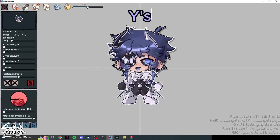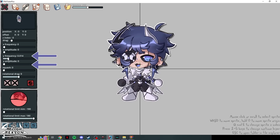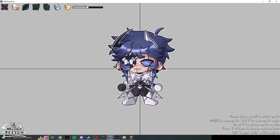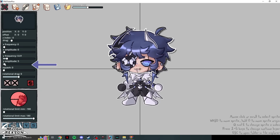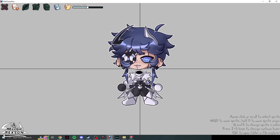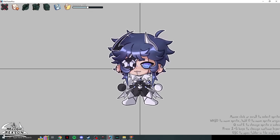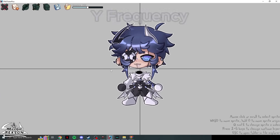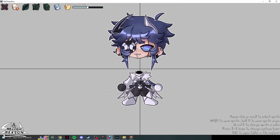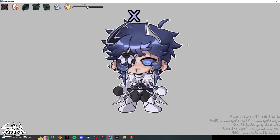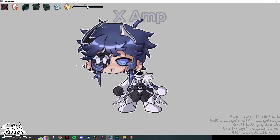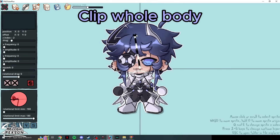The Y settings control vertical movement. Set Y Amplitude to around 2 and Frequency to 1 to start — amplitude controls how much it moves, and frequency controls how fast. This is great for idle animations. If you clip parts to the head, they'll all move together. Y Frequency makes it go faster, so for a game-like feel you can push it higher, but be careful not to go too far or the head will pop out.